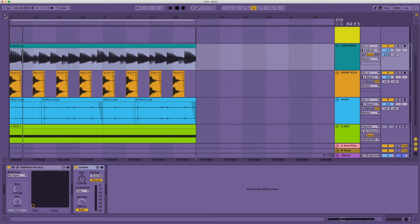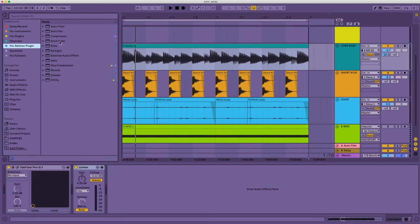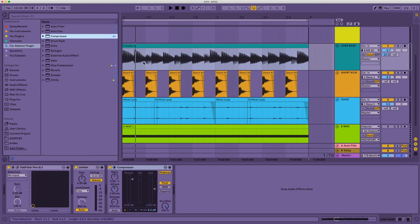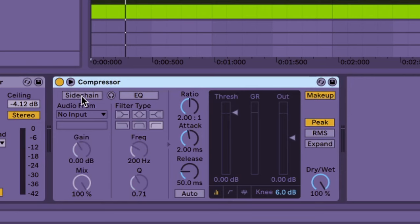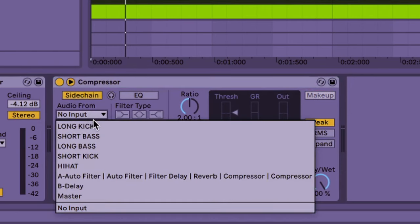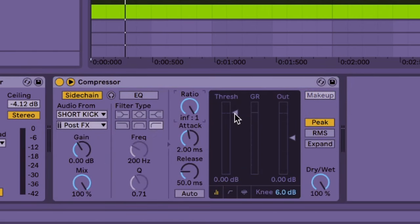Tip number two. It's just good old side-chaining, and if you make electronic music, this tip is essential. Let's find Ableton's stock compressor, load it up to the bass line, open it up right there, click on the side chain, audio from, pick the short kick, and then let's dial it in.